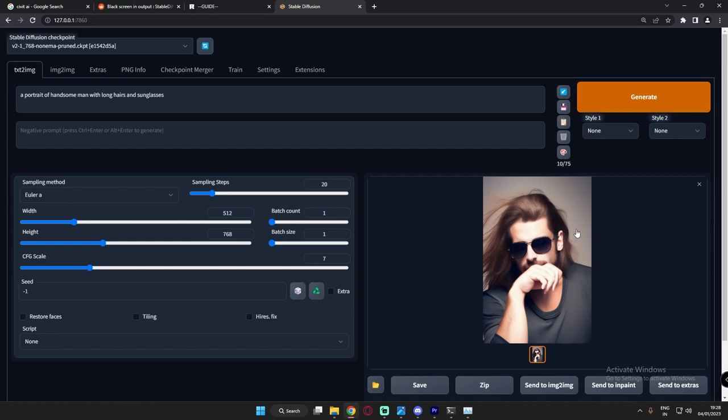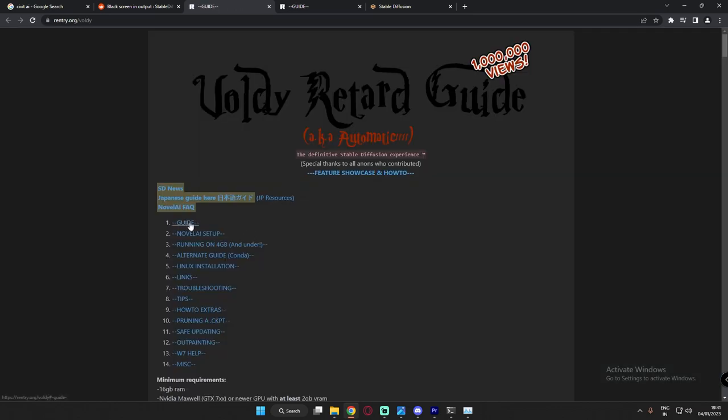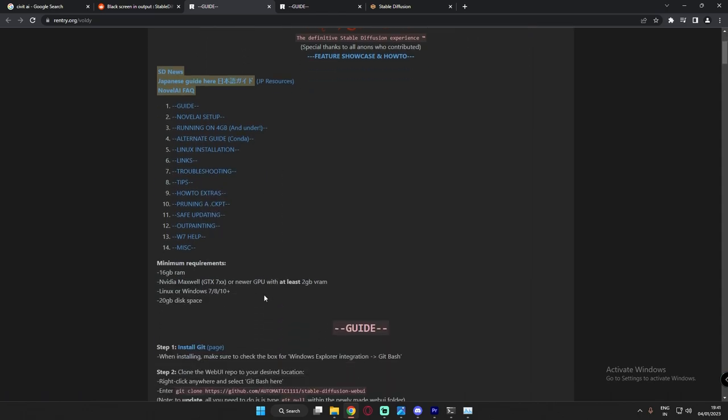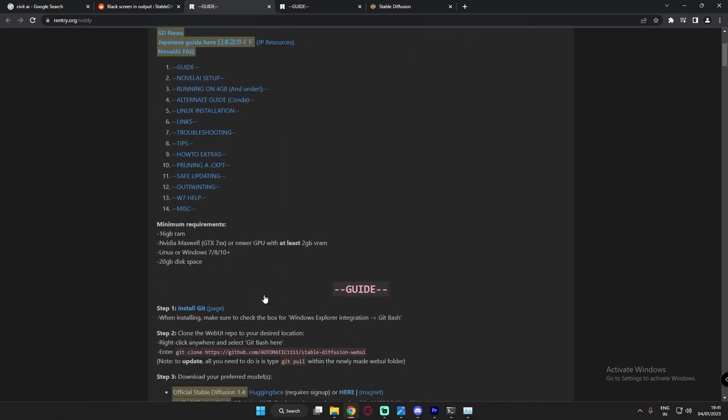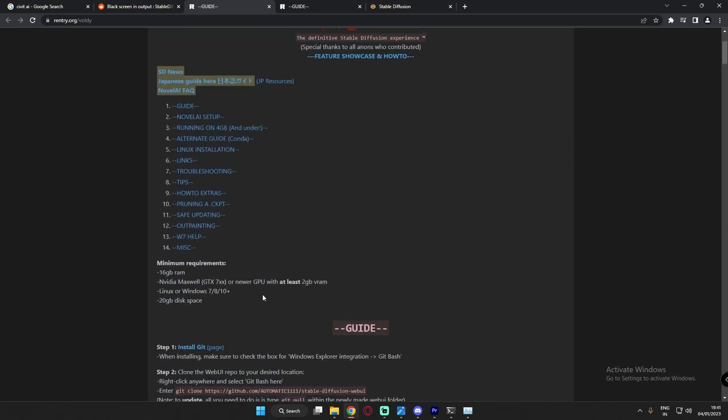So this is how you solve the black image issue in Stable Diffusion 2.1. If you're facing any more issues using Stable Diffusion, you can go through this guide as well. This user has commented one link, you can see there's a lot of guides, installations and troubleshooting given over here. It's a good link to go through.